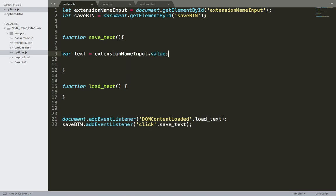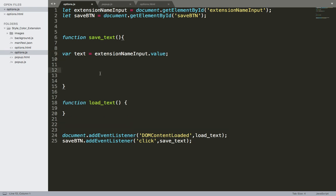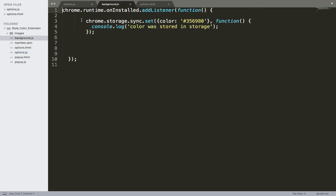So we get the value that the user has typed in and store it in a local variable called text. And we need to use the Chrome storage so that we store this text in Chrome storage. I'm going to grab some code from the storage we did before.